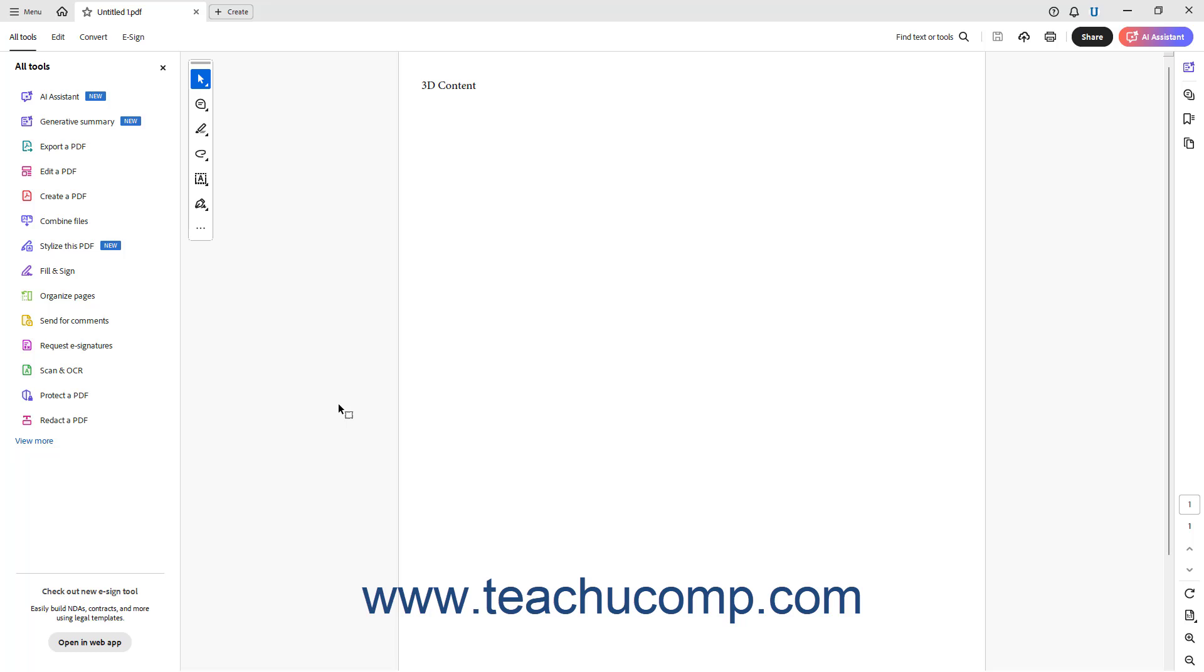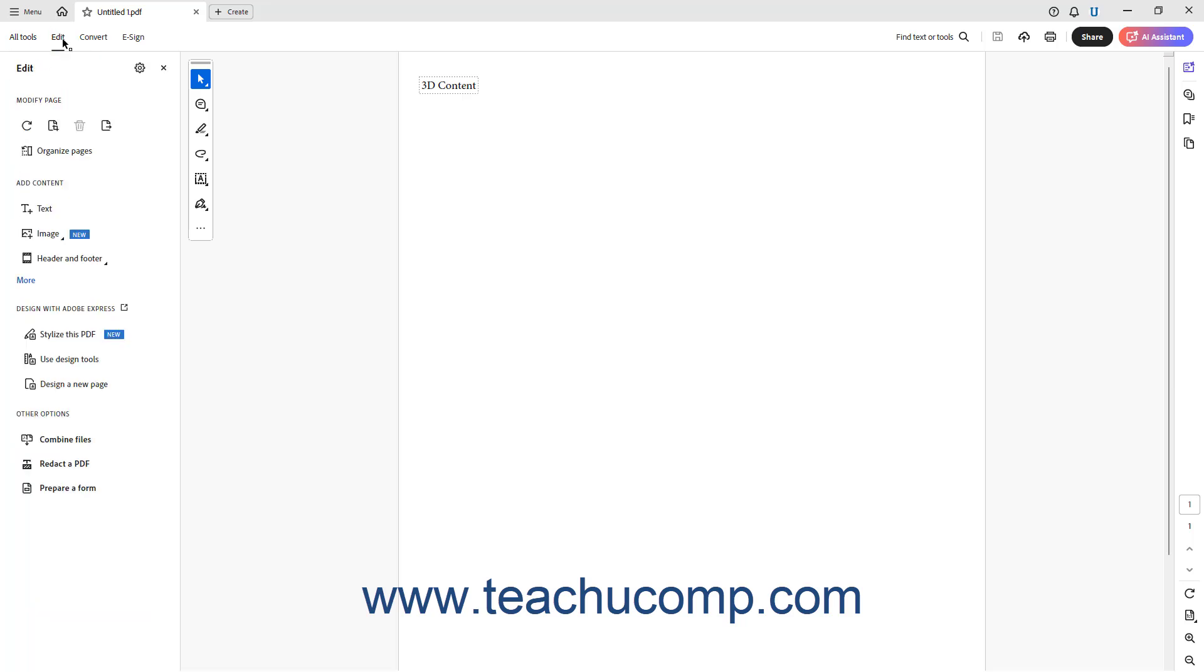Acrobat can import U3D 3rd edition or PRC 3D media files. To add 3D media to a PDF in Acrobat, either click the Edit a PDF link in the All Tools panel, or click the Edit link in the top bar to show the Edit panel at the left side of the screen.